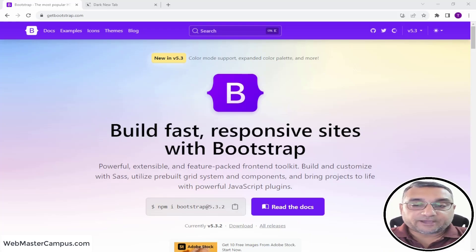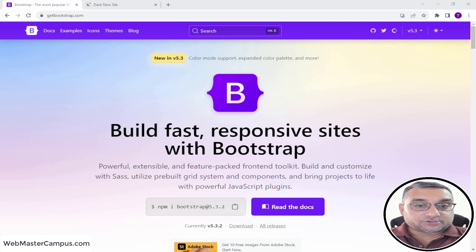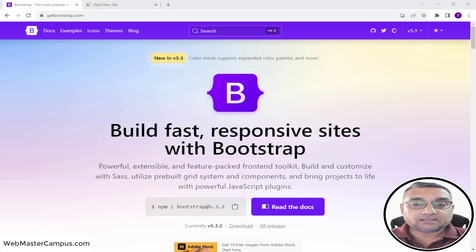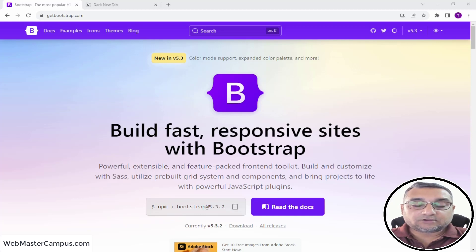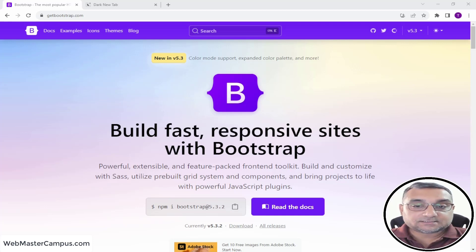Hello everyone, welcome to webmastercampus.com. In this tutorial we are going to learn Bootstrap — what is Bootstrap, why we use Bootstrap, and how useful Bootstrap is while you are developing a responsive layout. We will also see all the practical examples; we will be building websites or responsive components and pages, so this will be a complete series.